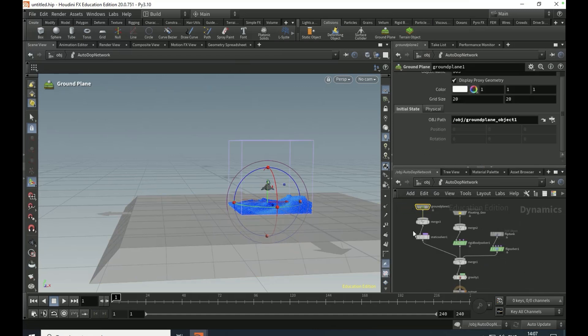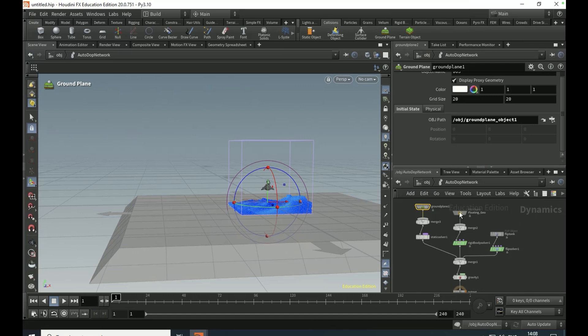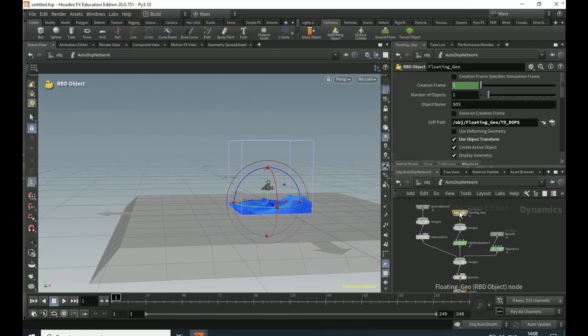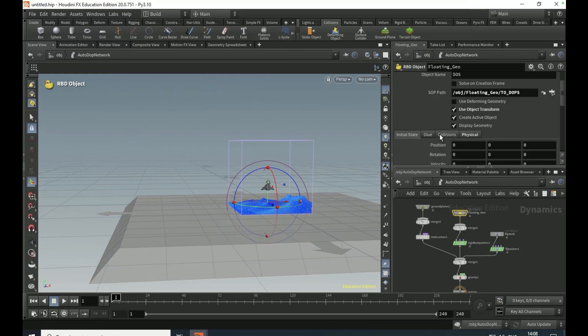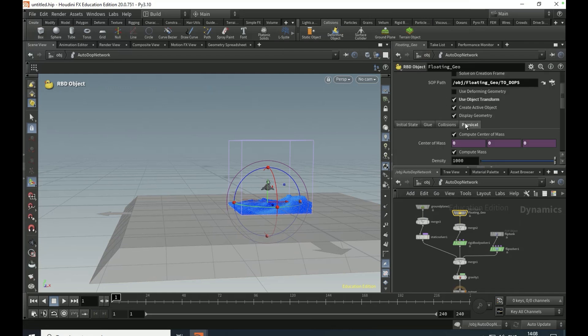Select everything and click L, which you should have already done on the RBD object, which is your floating geo. Go to the physical tab, set the density to 3000.